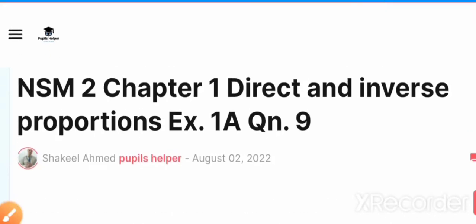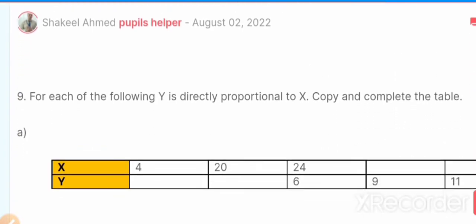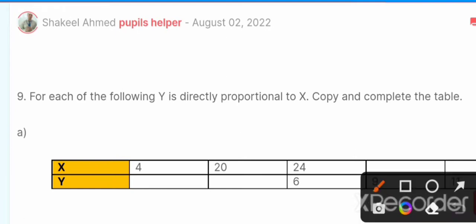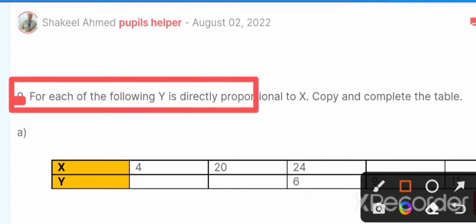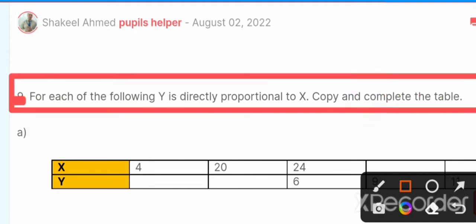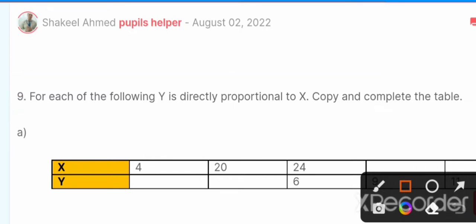Assalamu alaikum students, we are doing New Secondary Mathematics 2, Chapter 1: Direct and Inverse Proportion, Exercise 1A, Question Number 9. Today we will attempt question number 9. In question number 9 it is mentioned that for each of the following, y is directly proportional to x. Copy and complete the table.